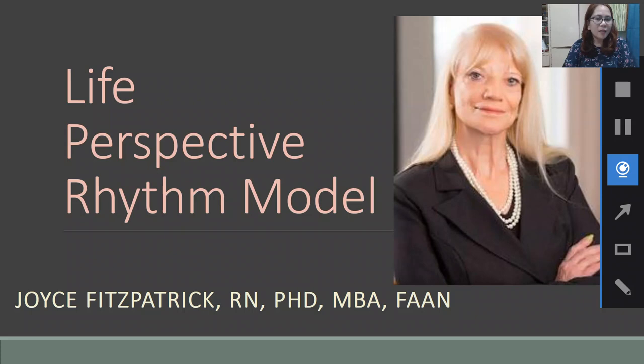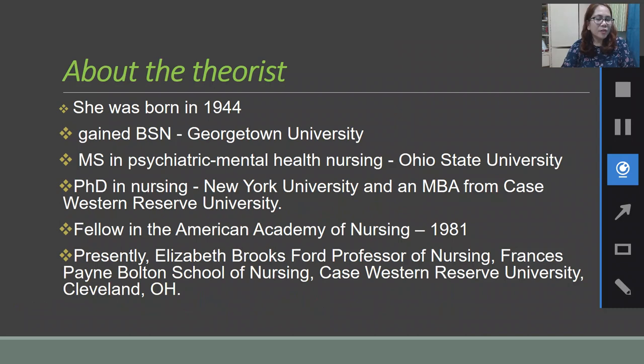Her theory is known as the Life Perspective Rhythm Model. She was born in 1944 and gained her BSN at Georgetown University. She got her MS in Psychiatric Mental Health Nursing at Ohio State University, her PhD in Nursing at New York University, and her MBA from Case Western Reserve University. She became a fellow in the American Academy of Nursing in 1981.